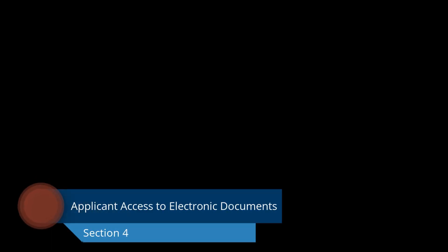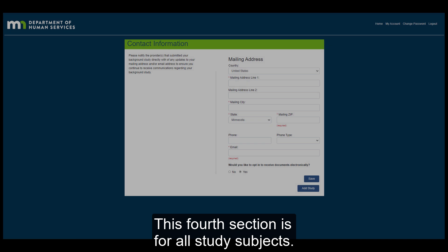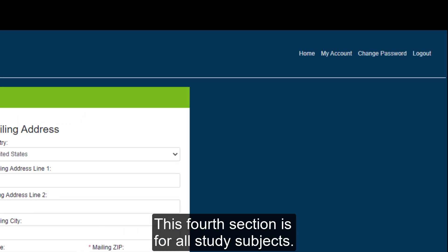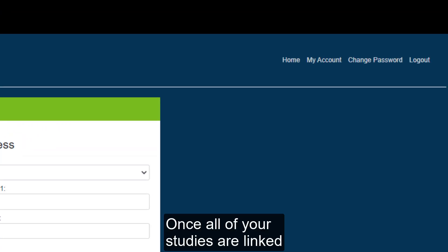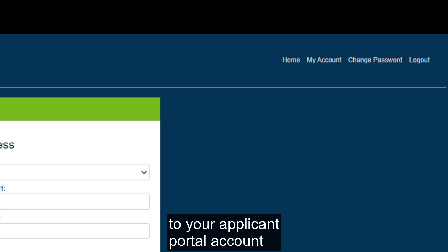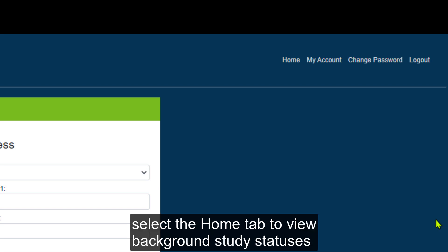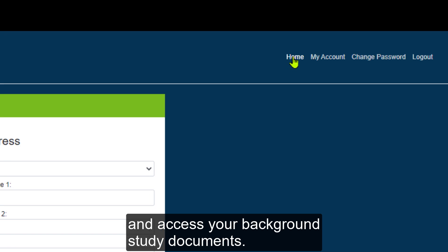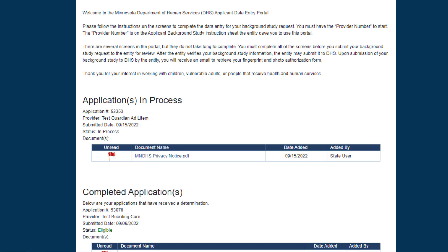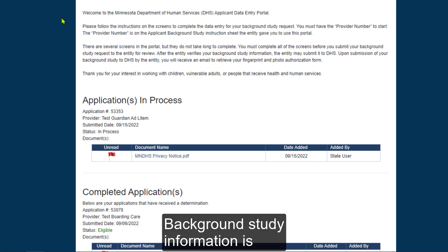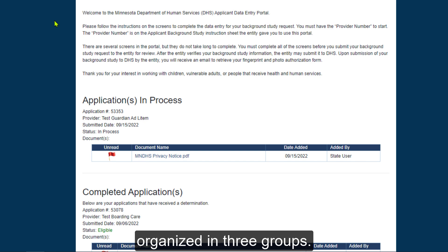Applicant Access to Electronic Documents, Section 4. This fourth section is for all study subjects. Once all of your studies are linked to your Applicant Portal account, select the Home tab to view background study statuses and access your background study documents. Background study information is organized in three groups.